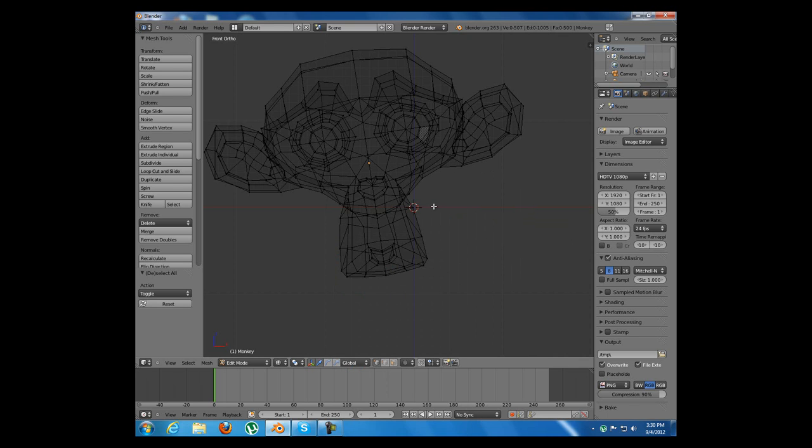However, if you are very new to Blender and don't know very much, I will suggest you to watch the video in the description which is a beginner tutorial. Thank you for watching and have a good day.